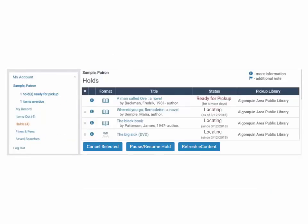The Holds page shows the titles you have requested. If a hold is available for you, it will display as ready for pickup.